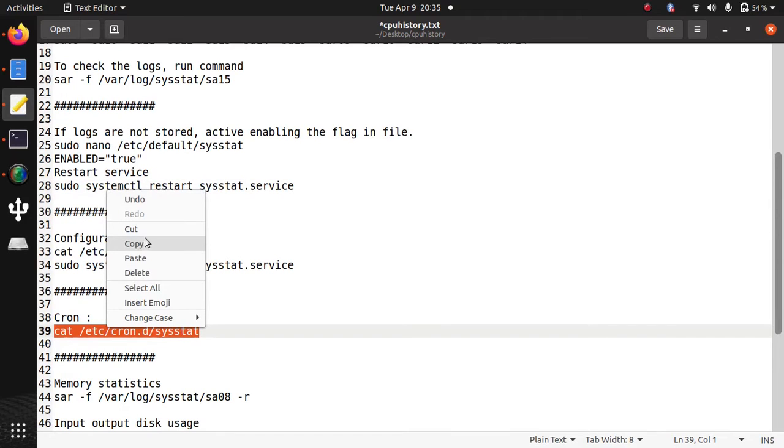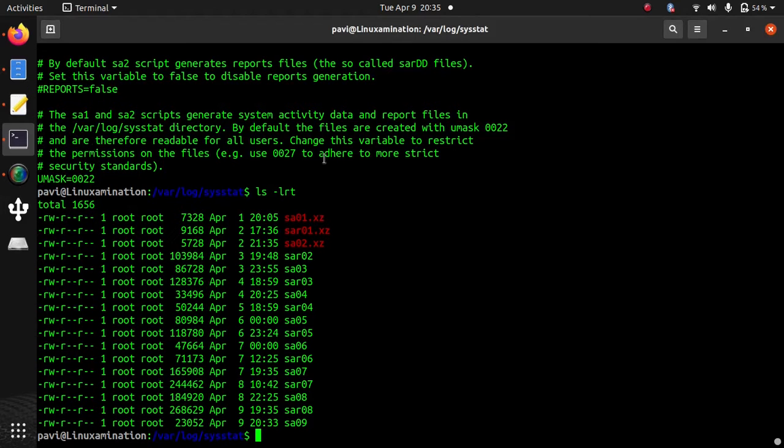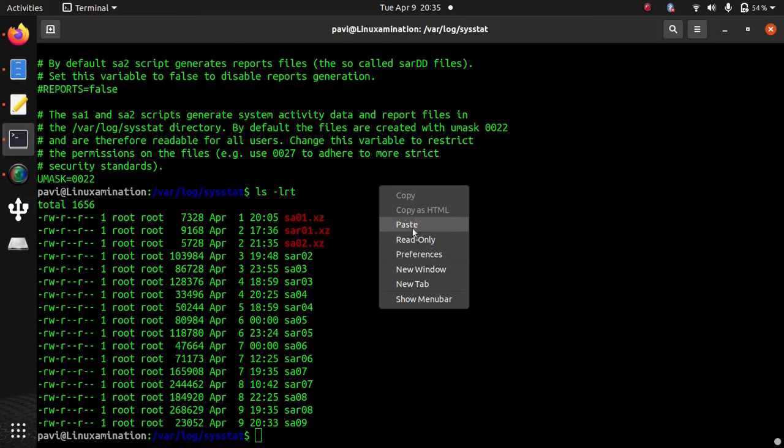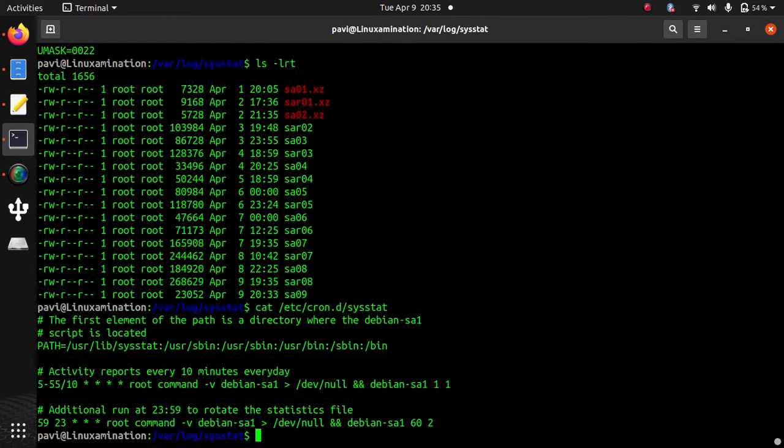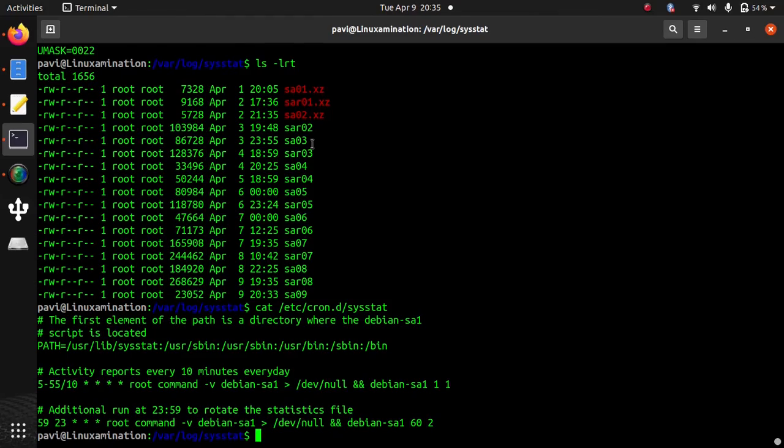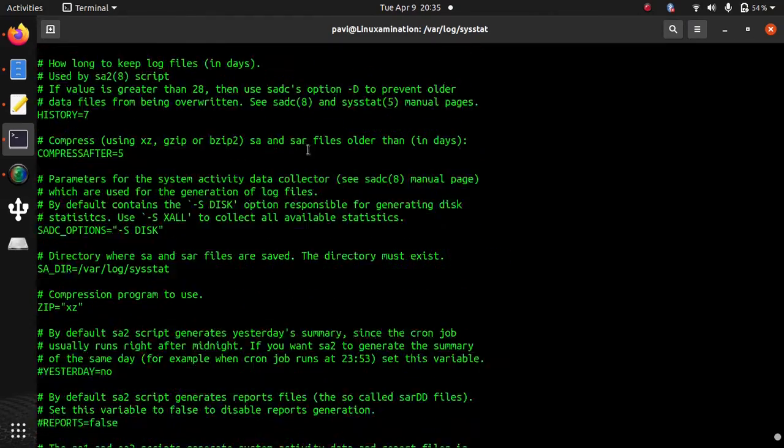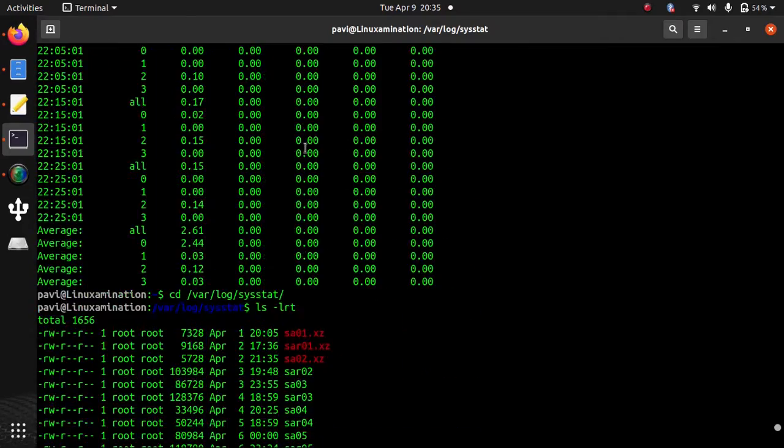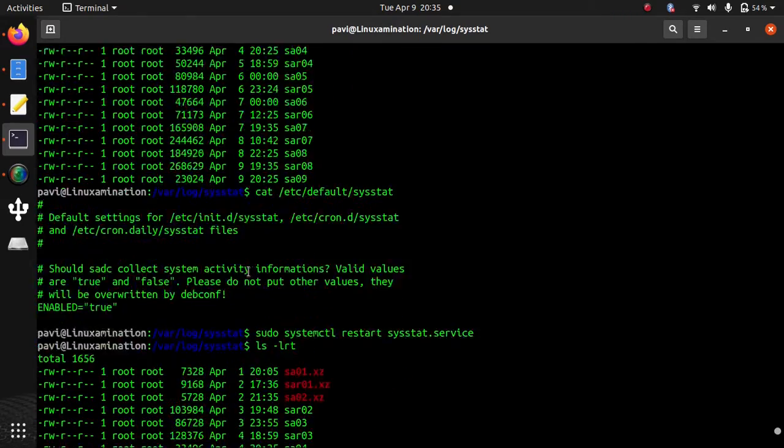This sysstat service is using a cron. So that's how it stores the records in this log file. If you see, this is the cron. The time period is 10 minutes. So that's why, the interval difference is 10 minutes. Because after every 10 minutes, it is going to run this command and going to store the data.